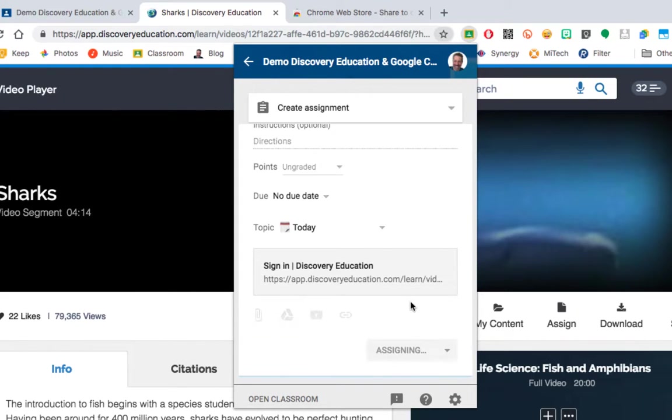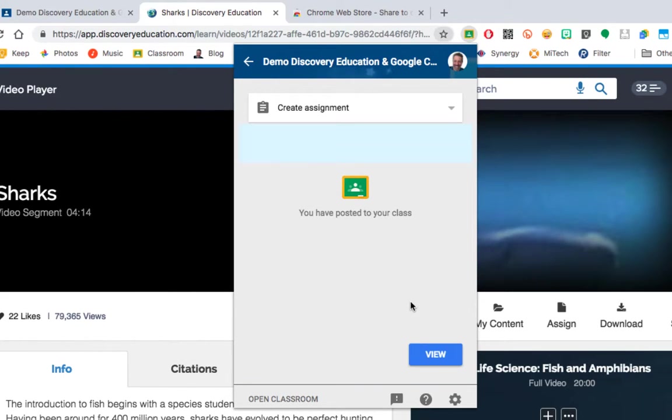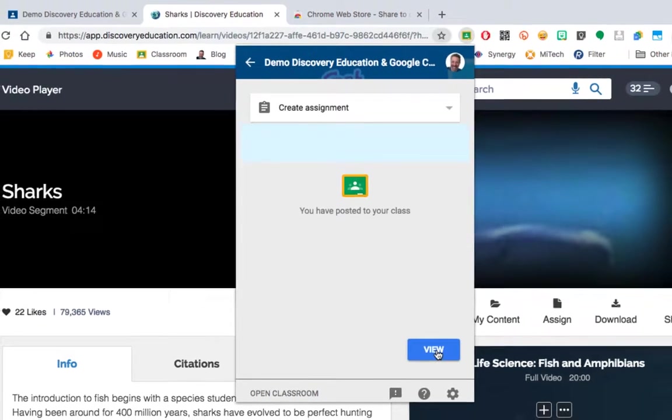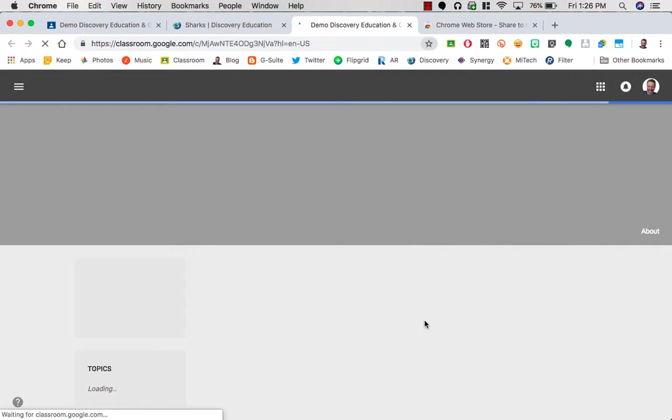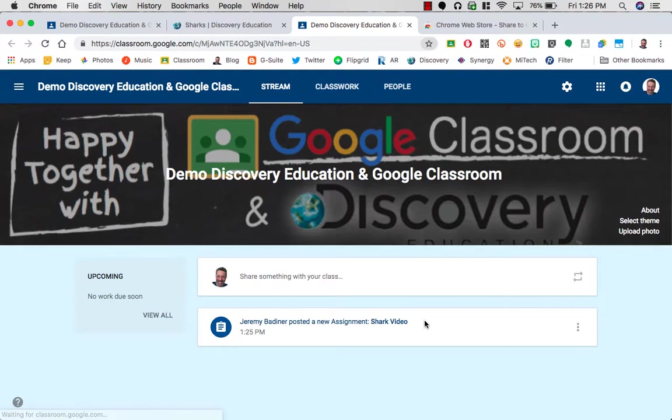When I click that Assign button, it takes just a moment, adds it directly into your classroom. If you want to double check at this point, you can click the View button. It will open your Google Classroom directly where that assignment was shared.